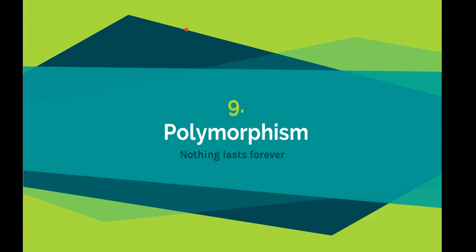We have changed the actual functionality of the plus sign—that is called operator overloading. It's a part of polymorphism. Same thing, you can do method overloading also. There are methods already defined you can change, or using polymorphism you can change your own methods that you have defined in your own classes.